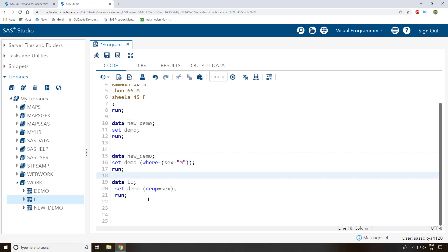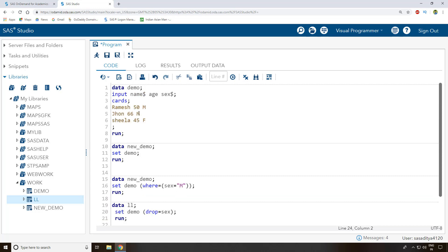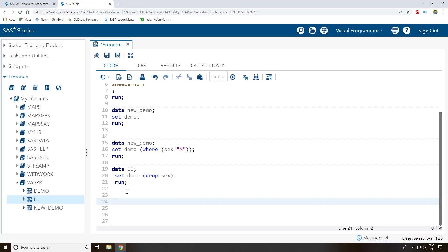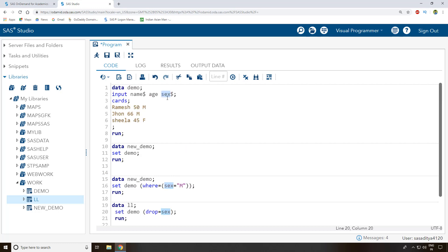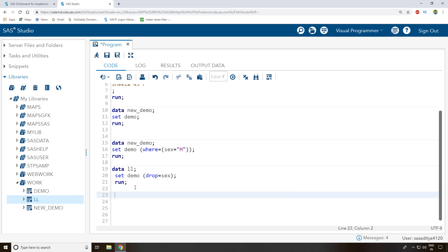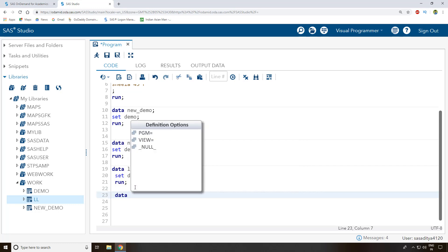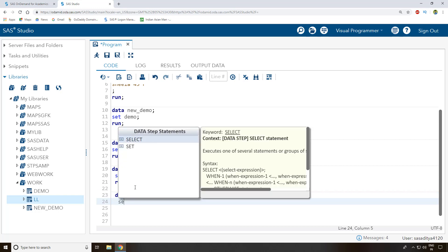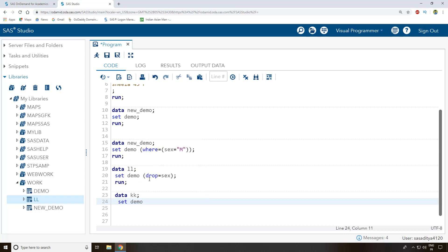Apart from dropping, you can also rename variables while copying. Suppose 'sex' is the variable in 'demo' but you want to rename it to 'gender'. I write a new data step with dataset name 'kk', set it to copy from 'demo', then use 'rename' with an inner bracket specifying: sex = gender. This renames the variable during the copy.